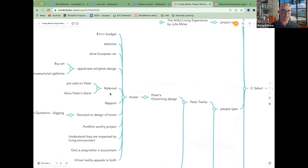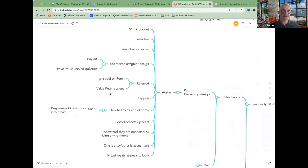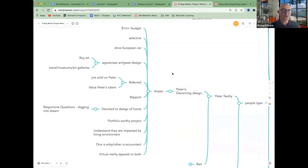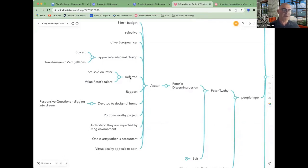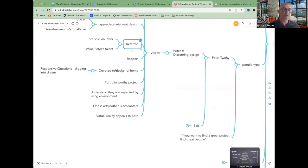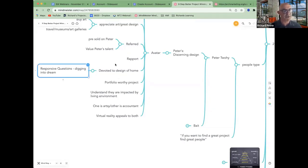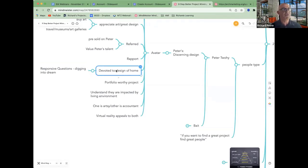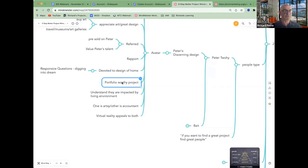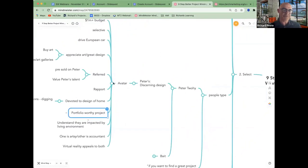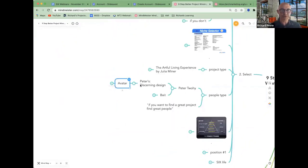And I won't go through all of them, but you can see he's pretty specific about who he wants, what they look like, what they do, what they drive, how they come to him. He likes them being referred, ideally. He's got rapport with them. One of the big ones is they are devoted to the design of their home. Devoted. So he'll ask specific questions, digging into their dream. If they're not devoted and completely in love with the idea of what they're trying to do, he didn't want them. And it's got to be a project-worthy project and a number of other things. But you can see the detail he's going into. Very important.